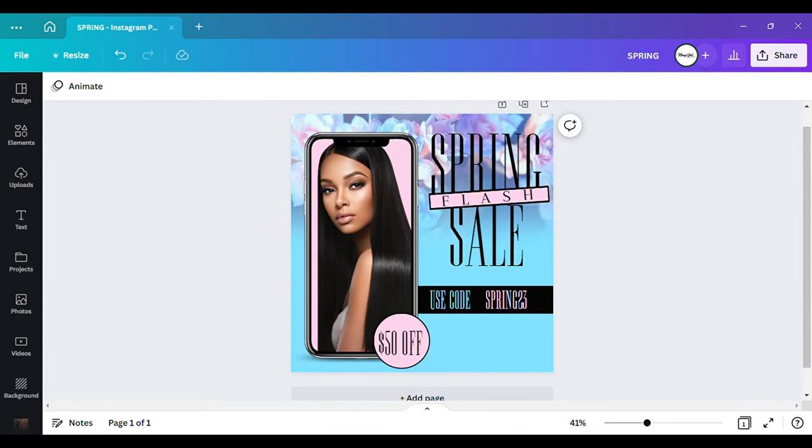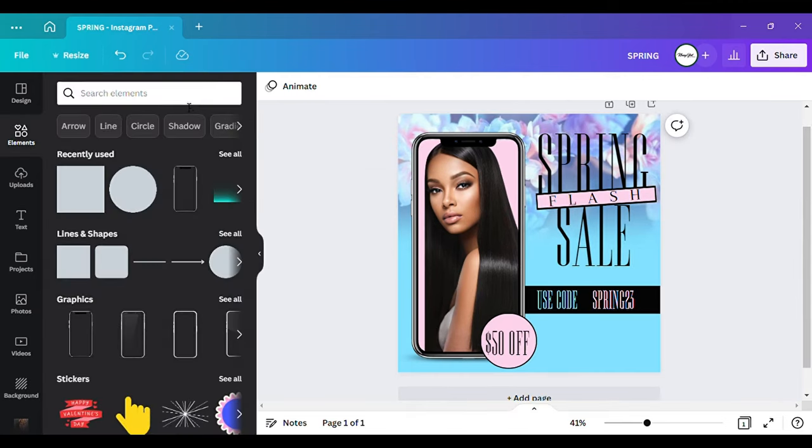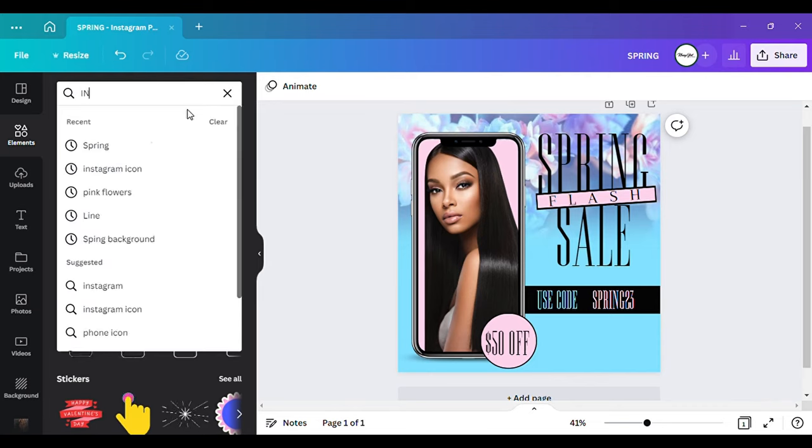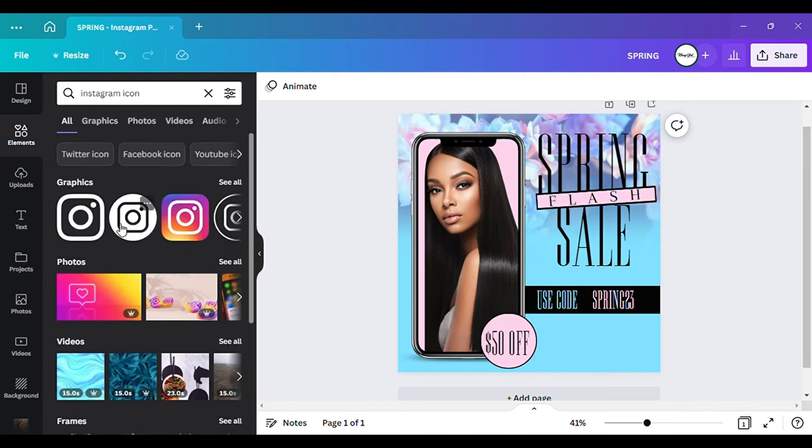Now I want to go and get my icon. I'm going to just use the Instagram icon, but you can use whatever icons that you want to use in this. Whatever you prefer. It's up to you.